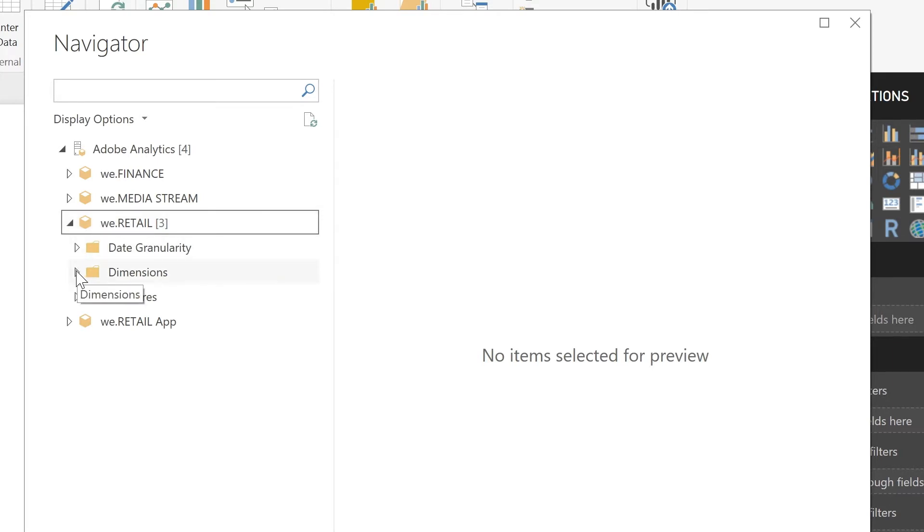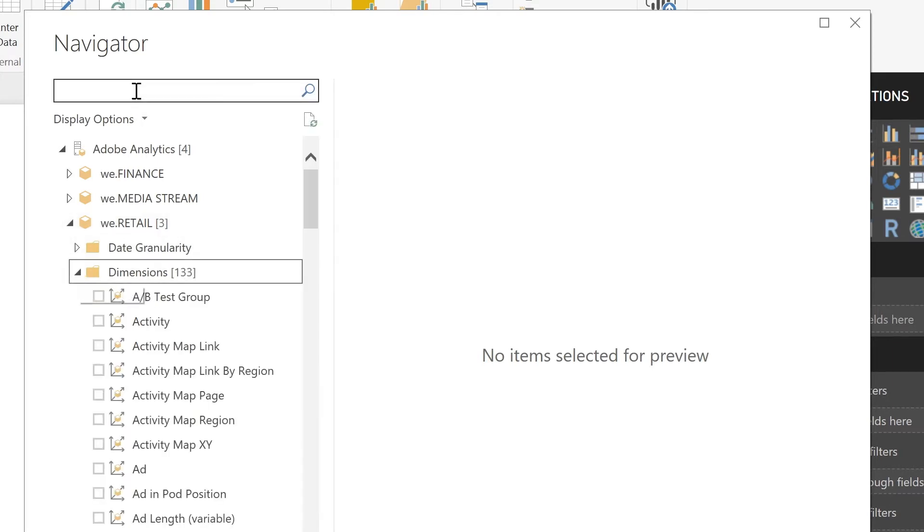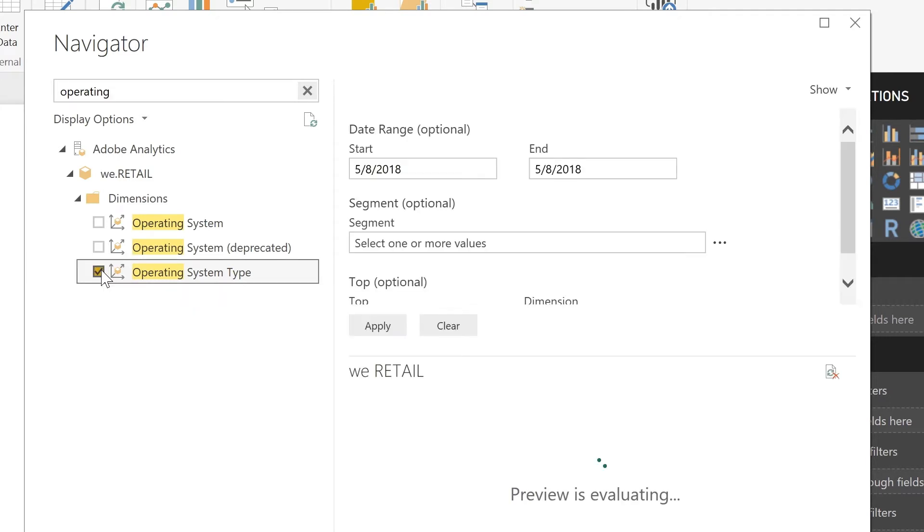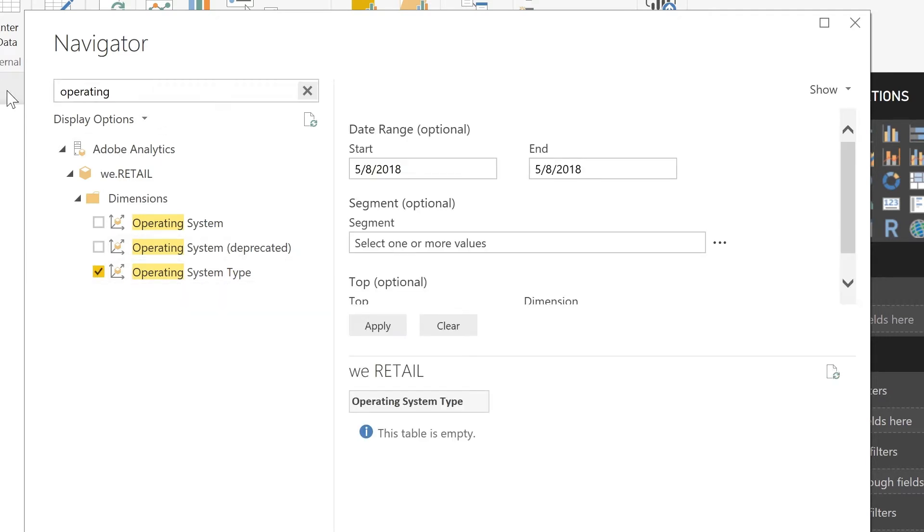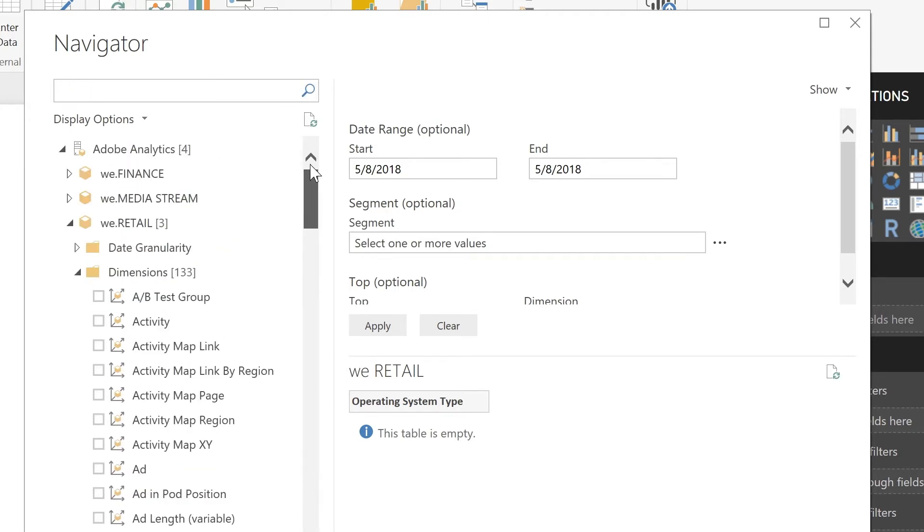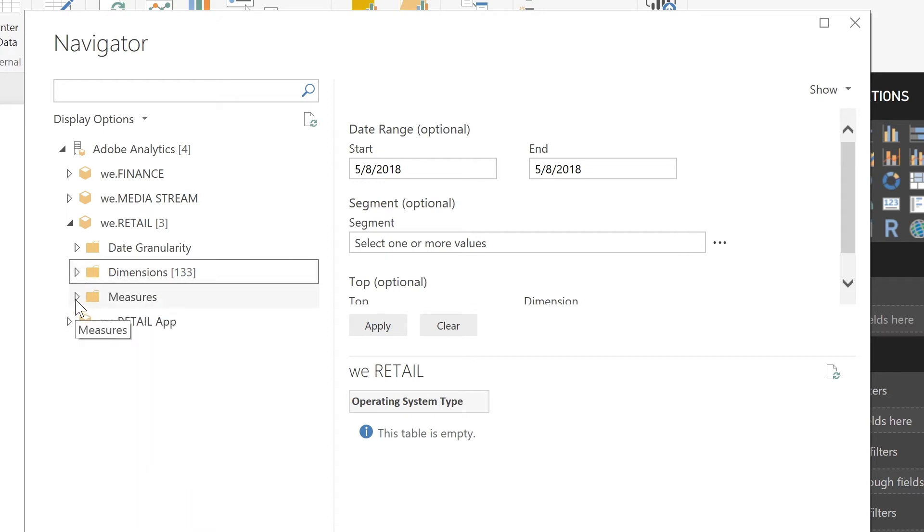Let's go ahead and build a request. I'm going to build a request starting with the dimension of operating system type. And we'll go ahead and find a measure of visitors.